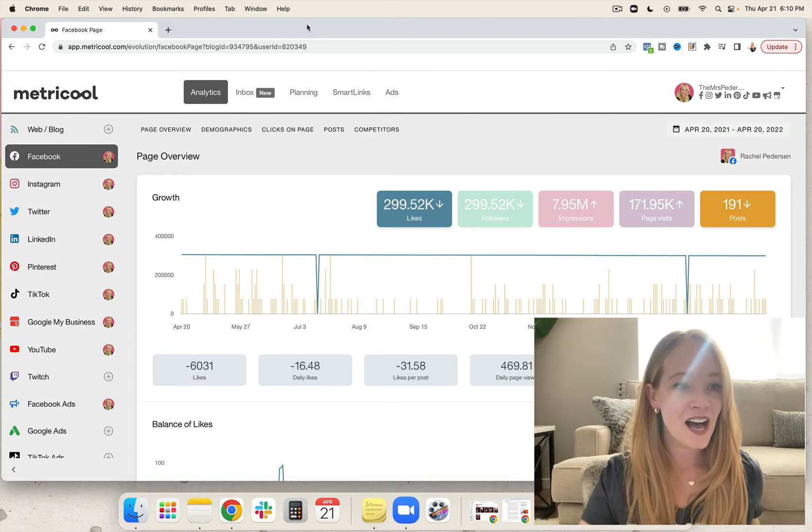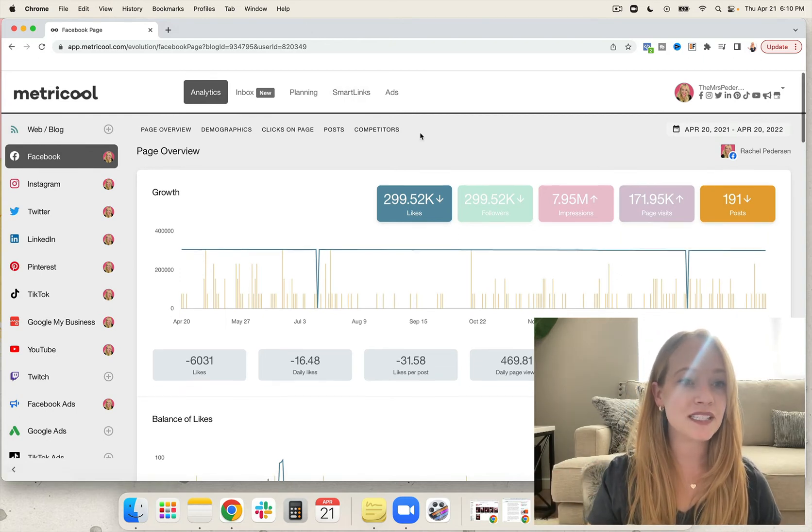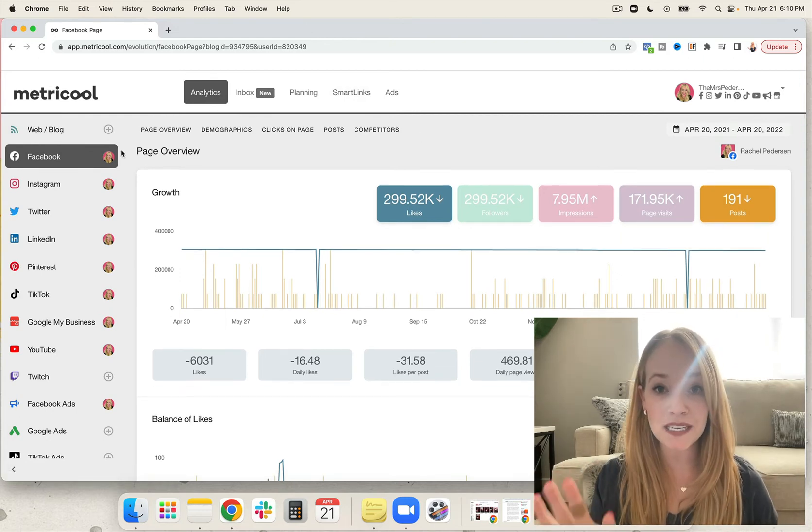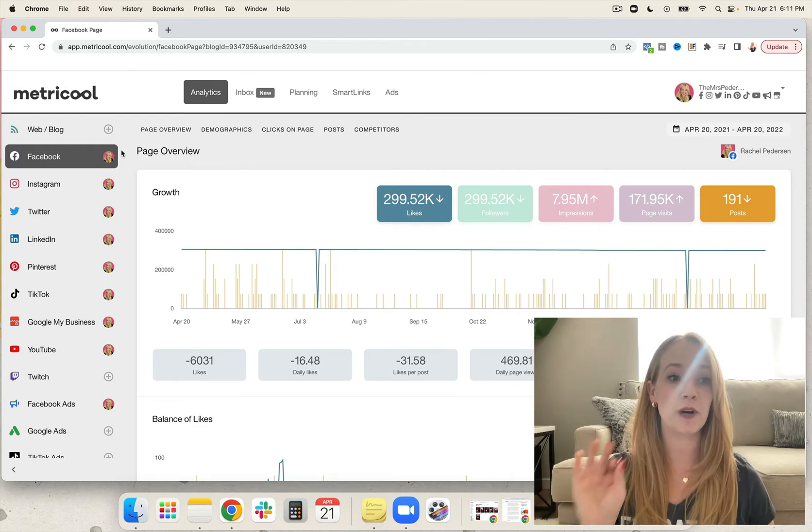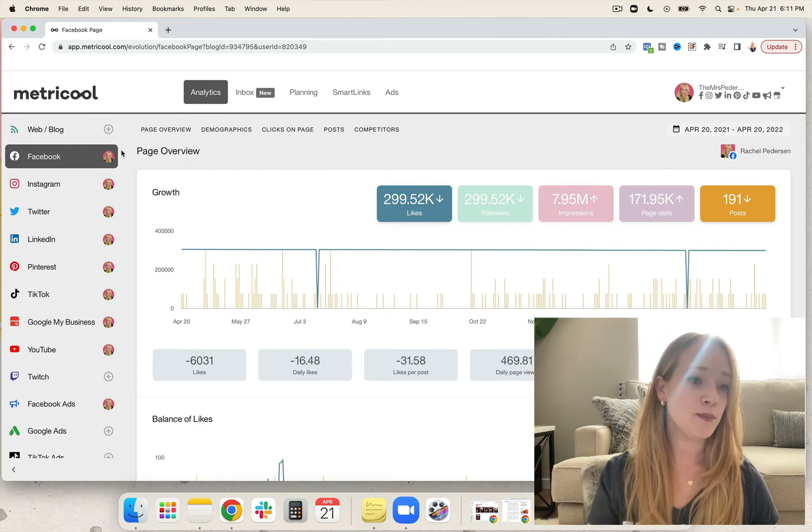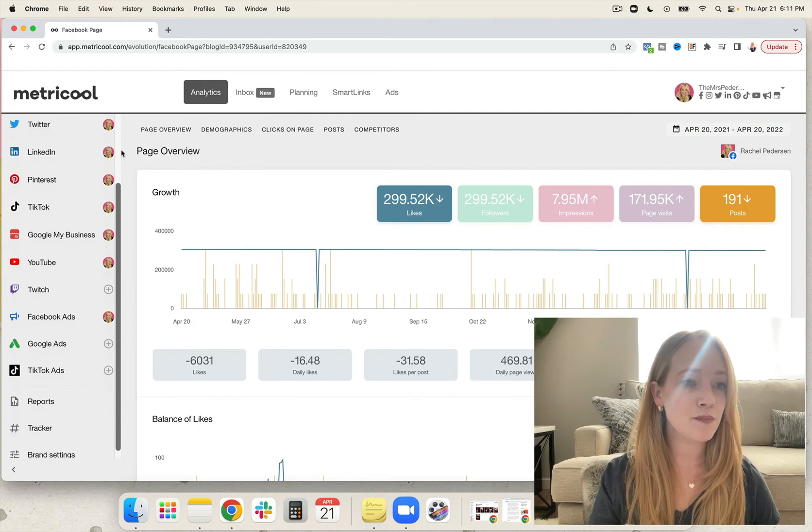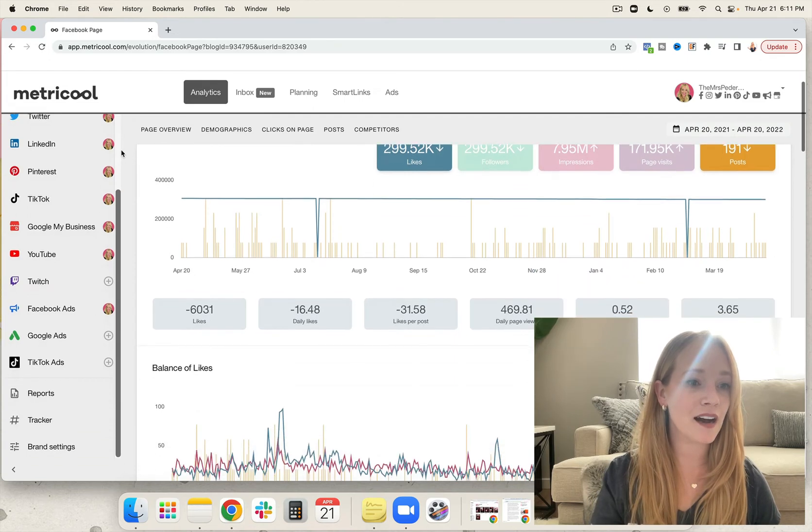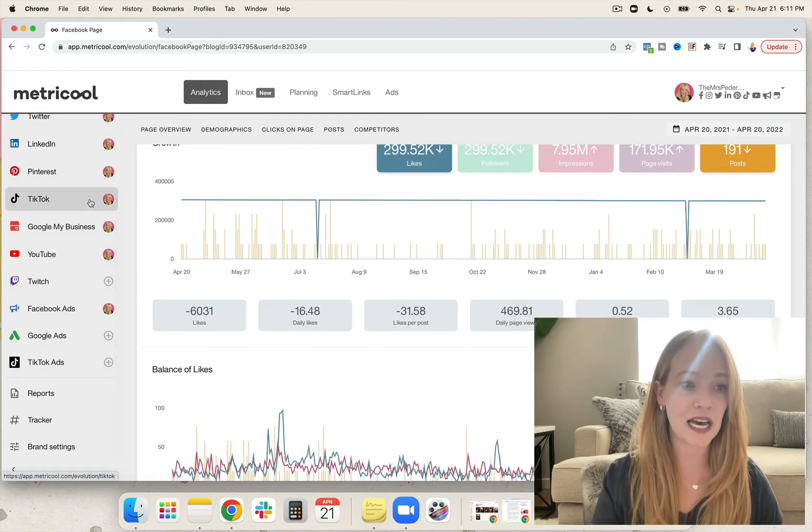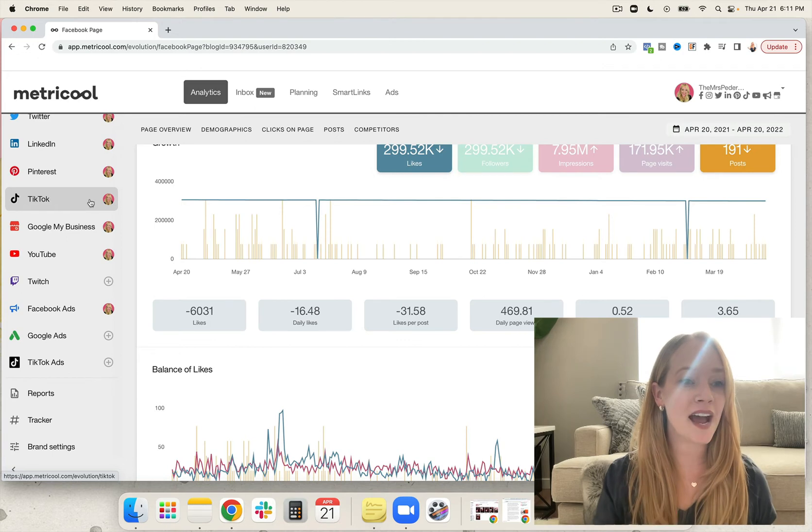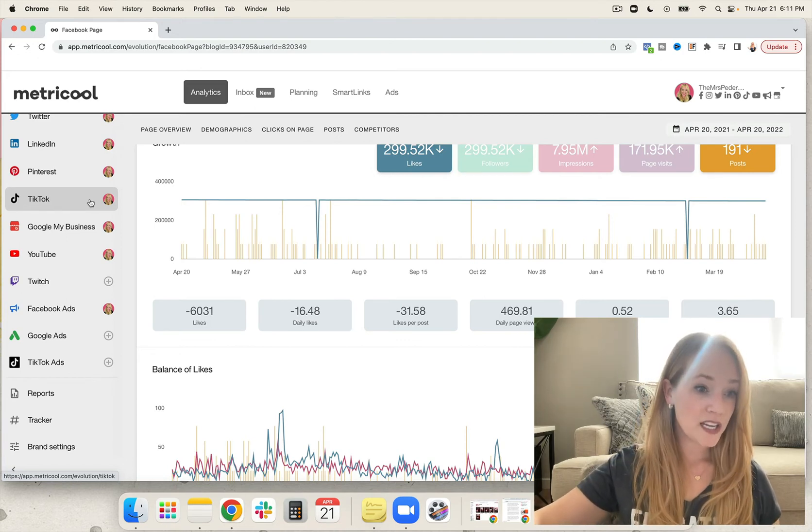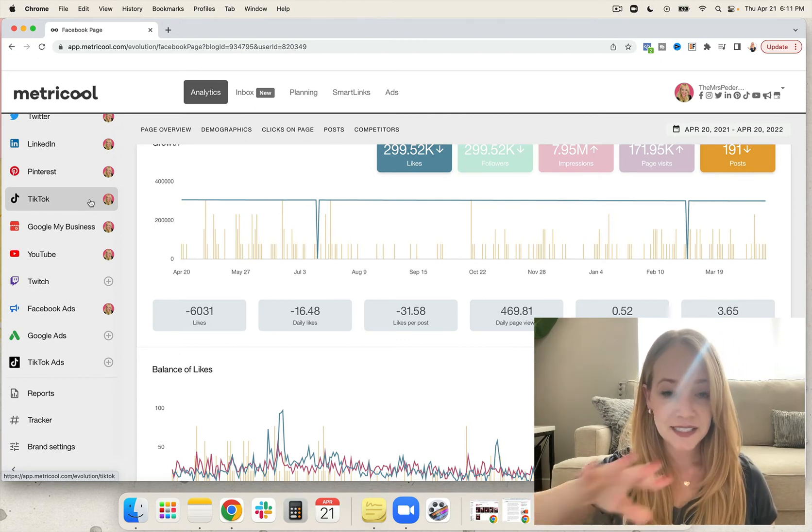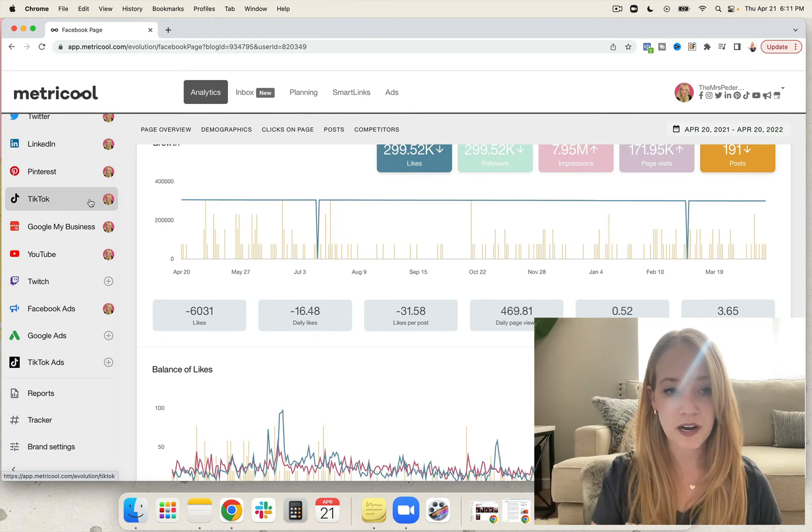The next step you're going to do is connect as many social media platforms per brand as you want. We've got Facebook, Instagram, Twitter, LinkedIn, Pinterest, TikTok, I haven't linked to Google My Business or YouTube. You can even have Facebook ads, Twitch, Google ads, and TikTok ads all available for easy reporting every single month.